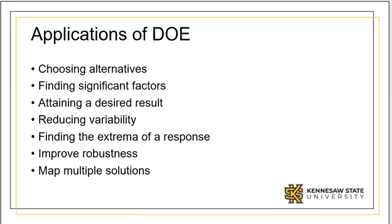DOE has many useful applications. First, it helps us to assess multiple alternatives through the assignment of levels of each factor. This helps us determine which factors are significant and which are not.